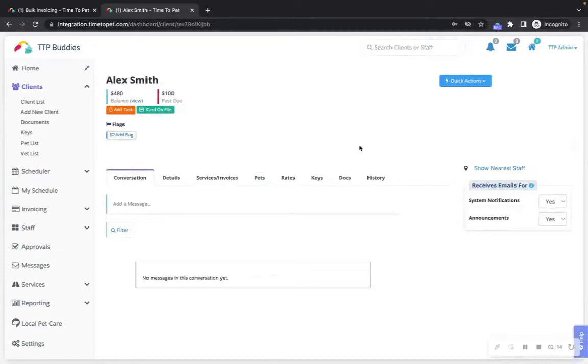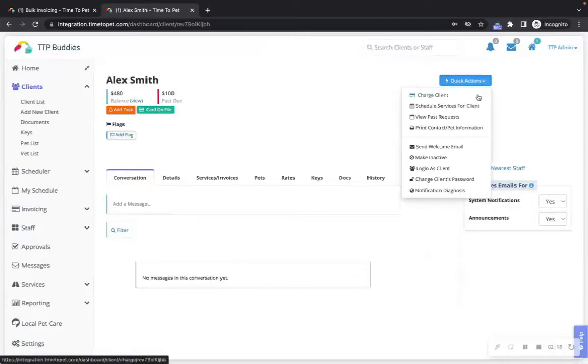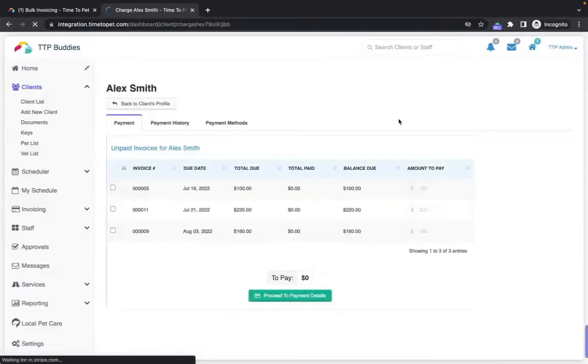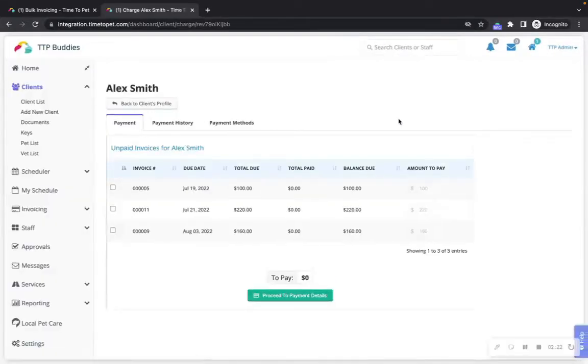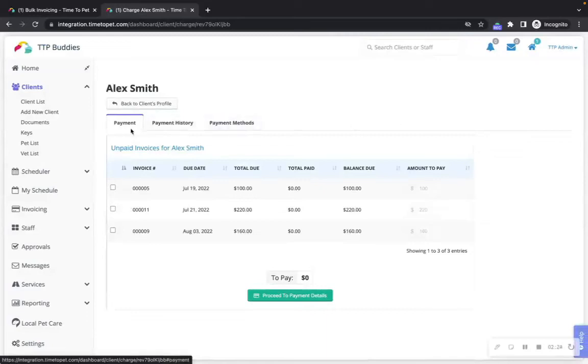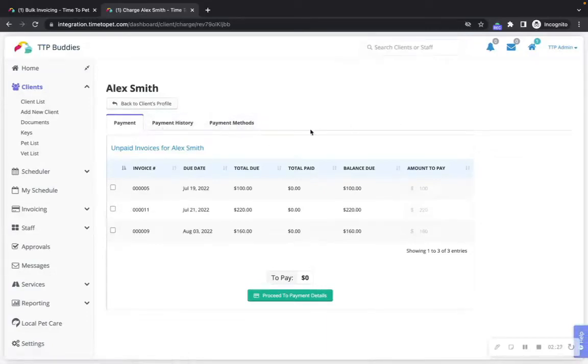Navigate to the client's profile page. Using the quick actions menu, select the charge client option. You will be taken to a new page with three tabs: payment, payment history, and payment methods.